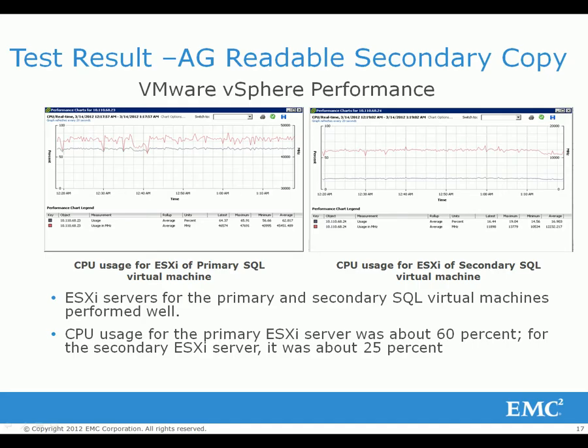The ESXi servers are currently performing well without any detectable stats. There is no over-committed CPU or memory usage on the VMs for the SQL nor the management servers.